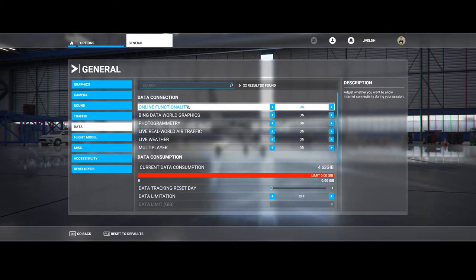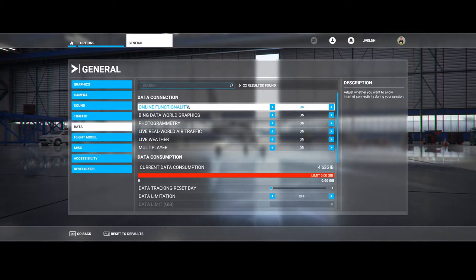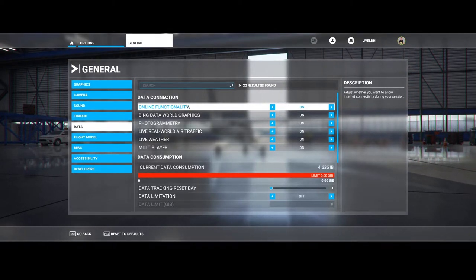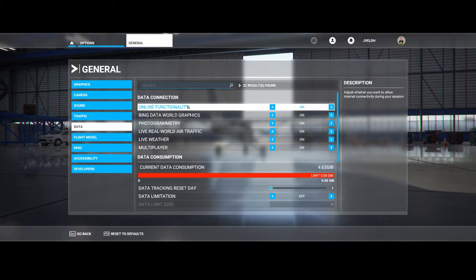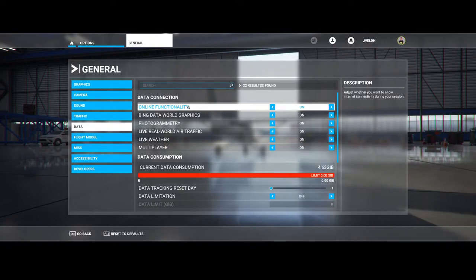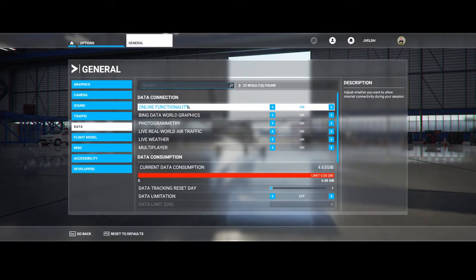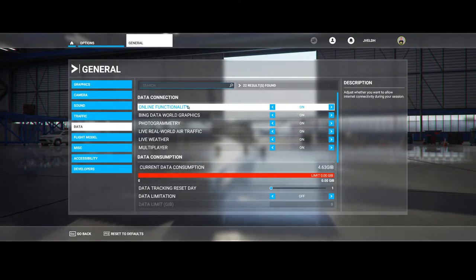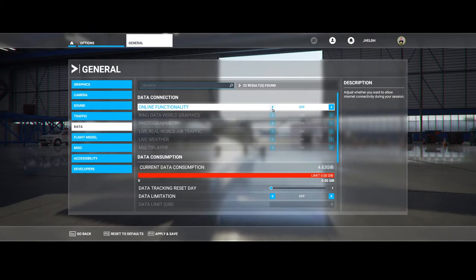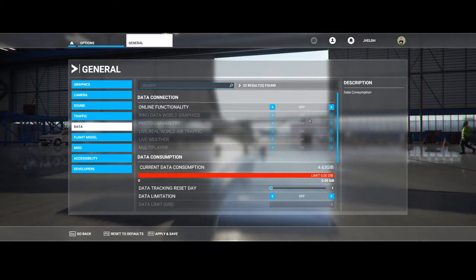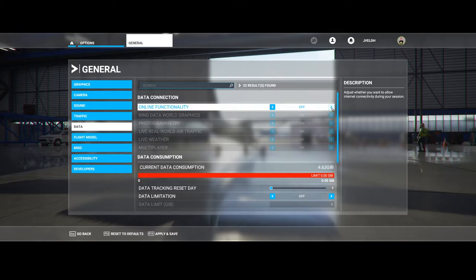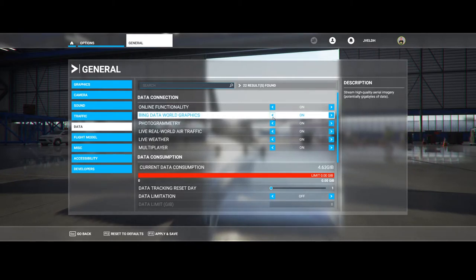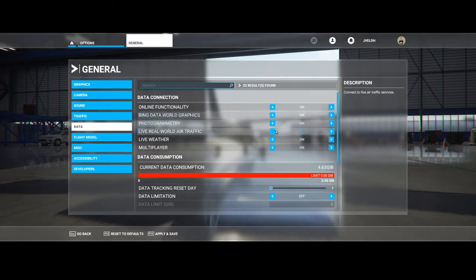Keep in mind that this will use your internet connectivity, so it will use the bandwidth to make connections and download data depending on the other options selected. If you switch this option off, then all the other options also can't be used. So you need to switch on the online functionality, and based on that you can decide to switch on, for example, the Bing data world graphics.